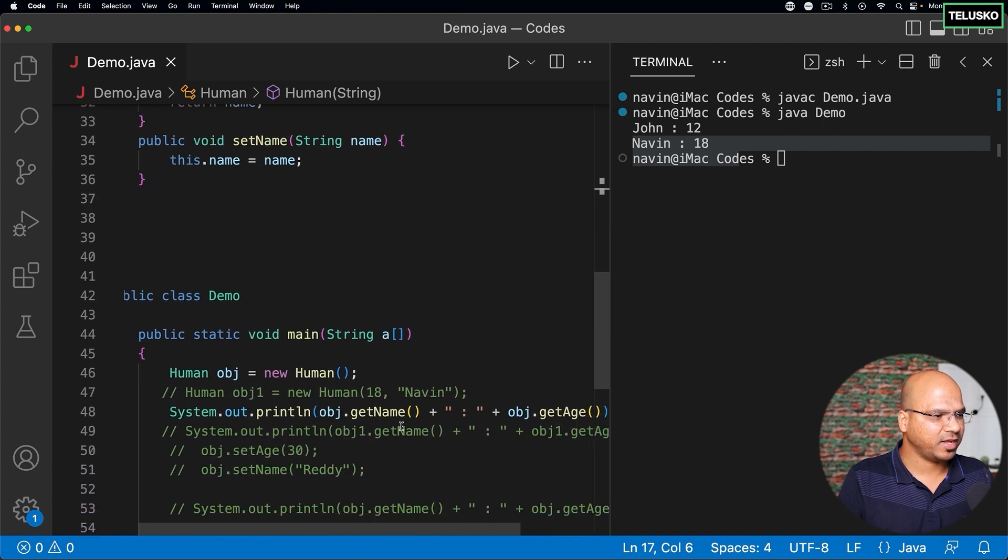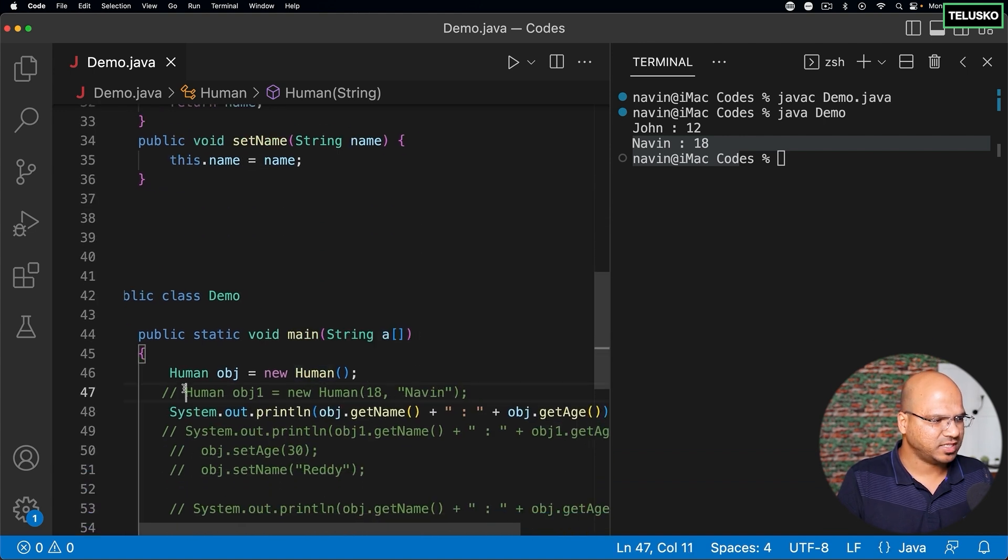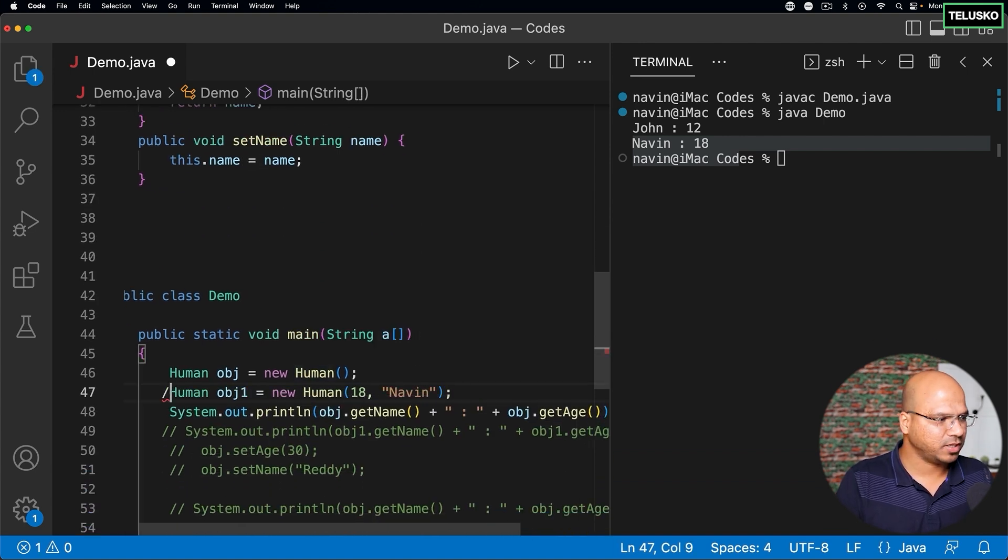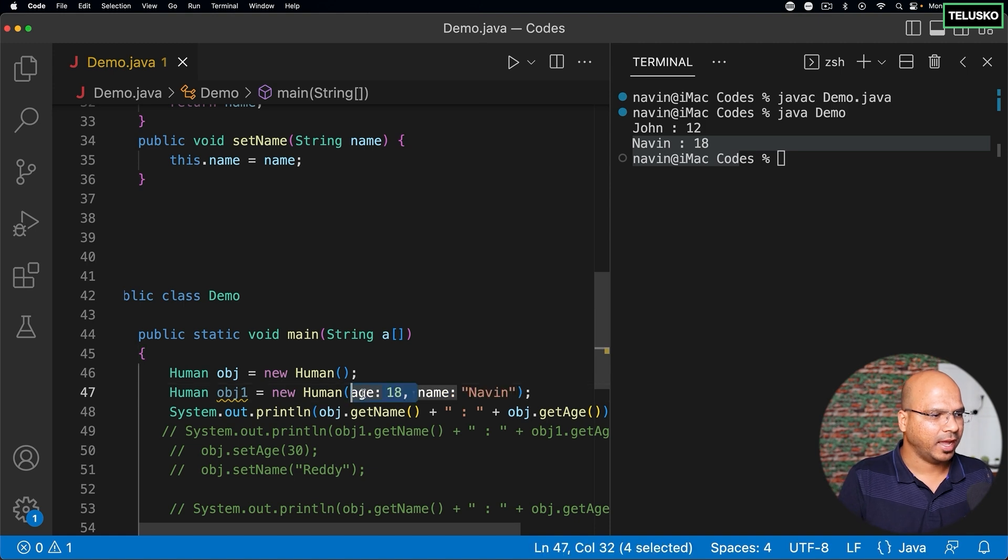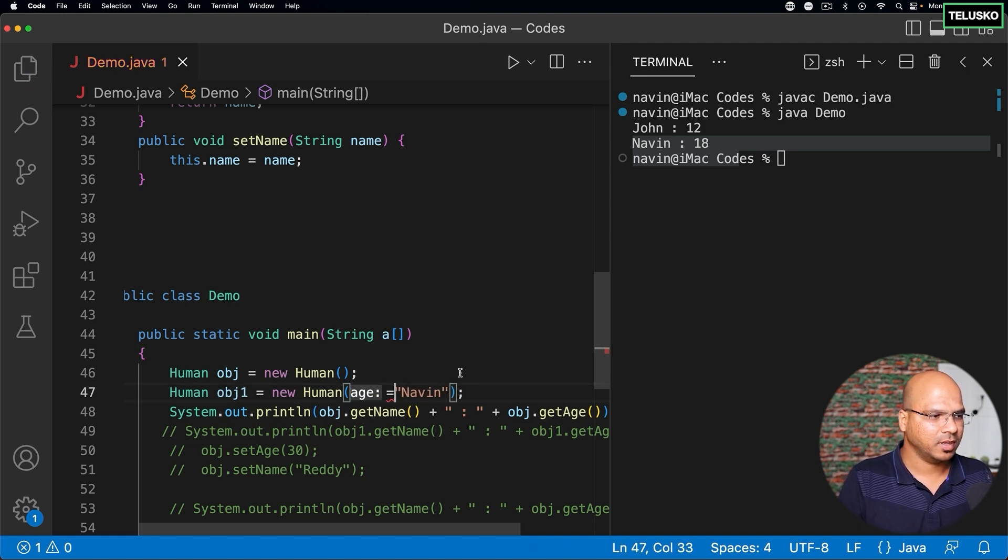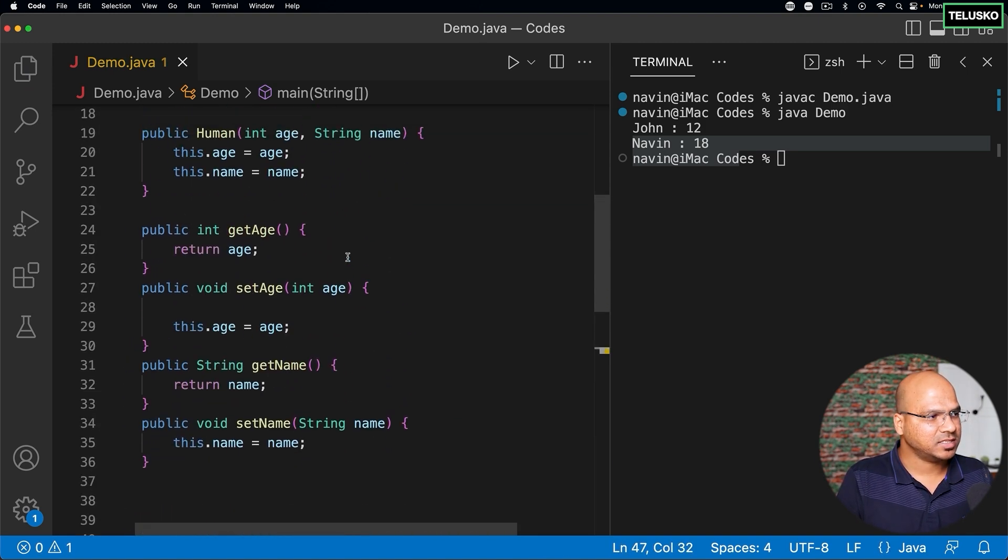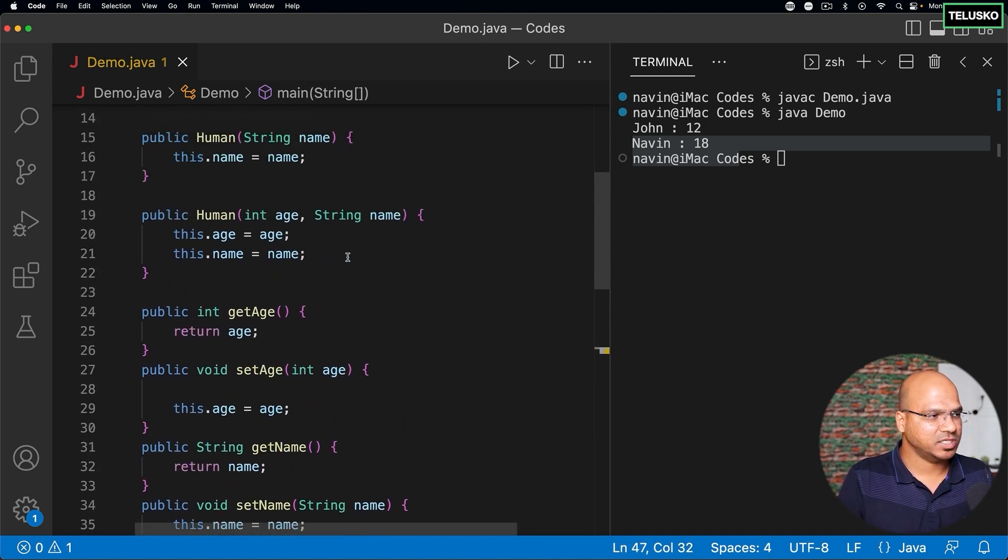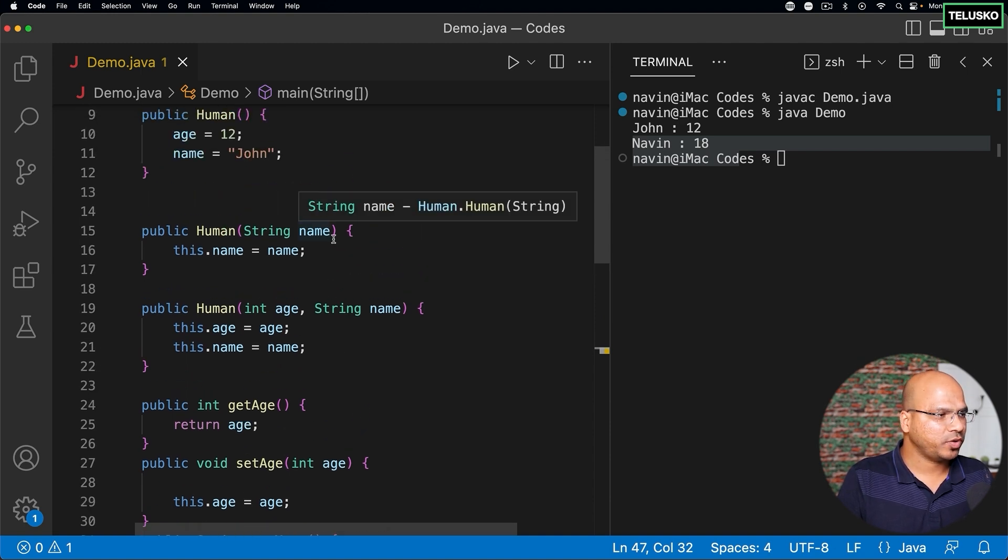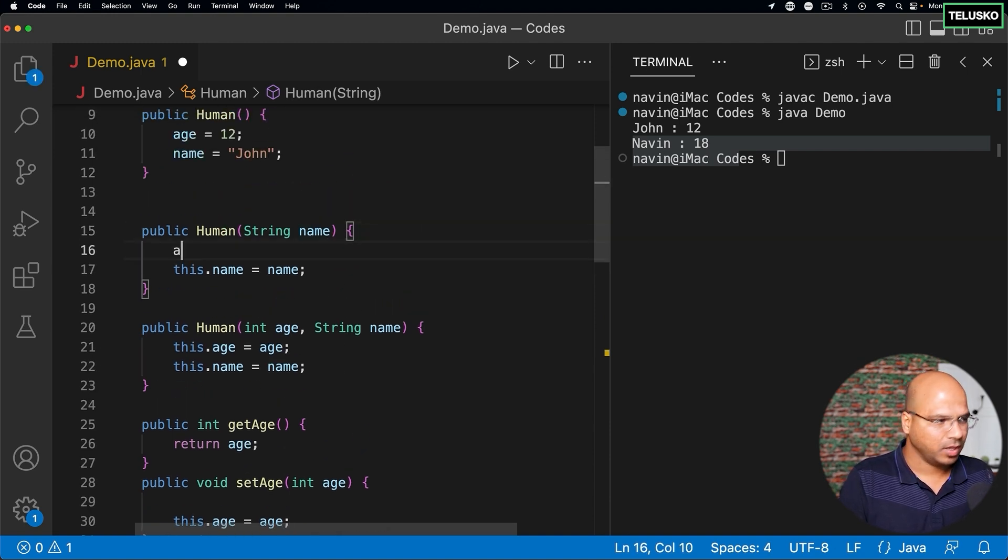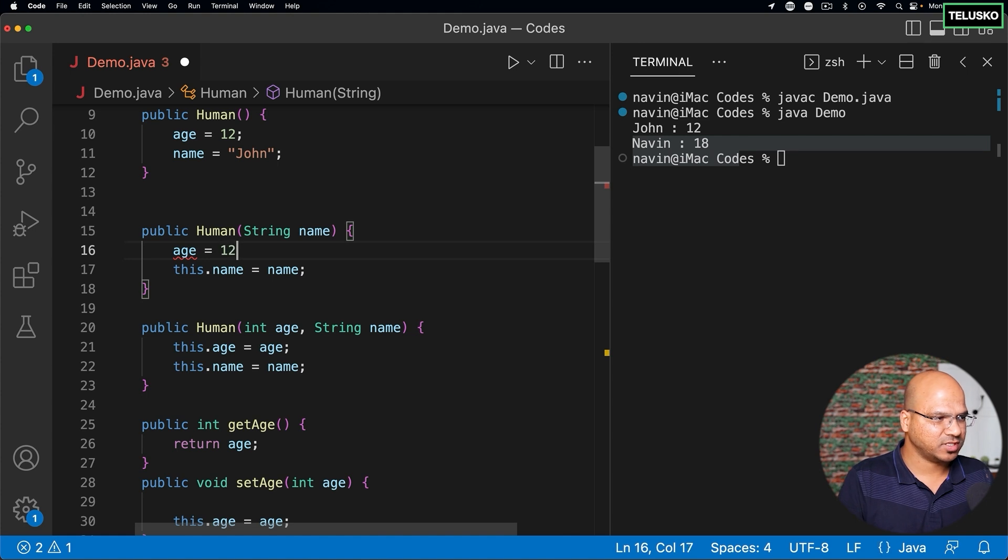Now what happens to this type of object? Example, if I create an object here, let's say the second object, and this time I'm not passing two values, I'm just passing one value which is name. In this case the age will be zero.